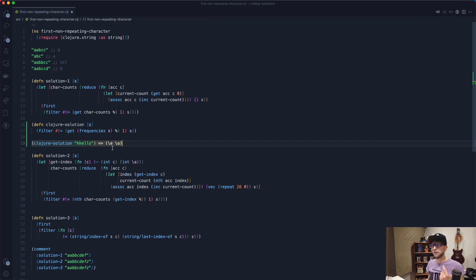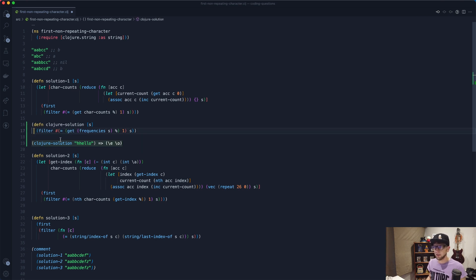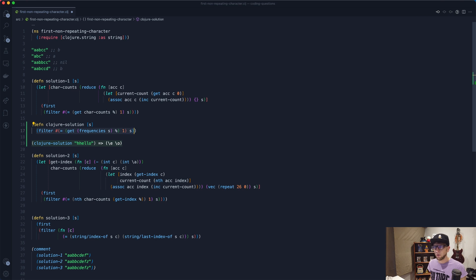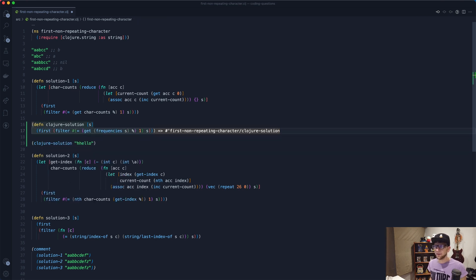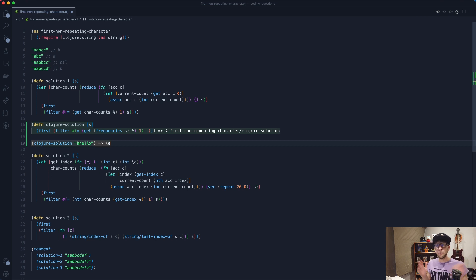But we want the first one. So the easiest way to just get the first one is if we wrap this in first. And there we go, we have our Clojure solution. Awesome.